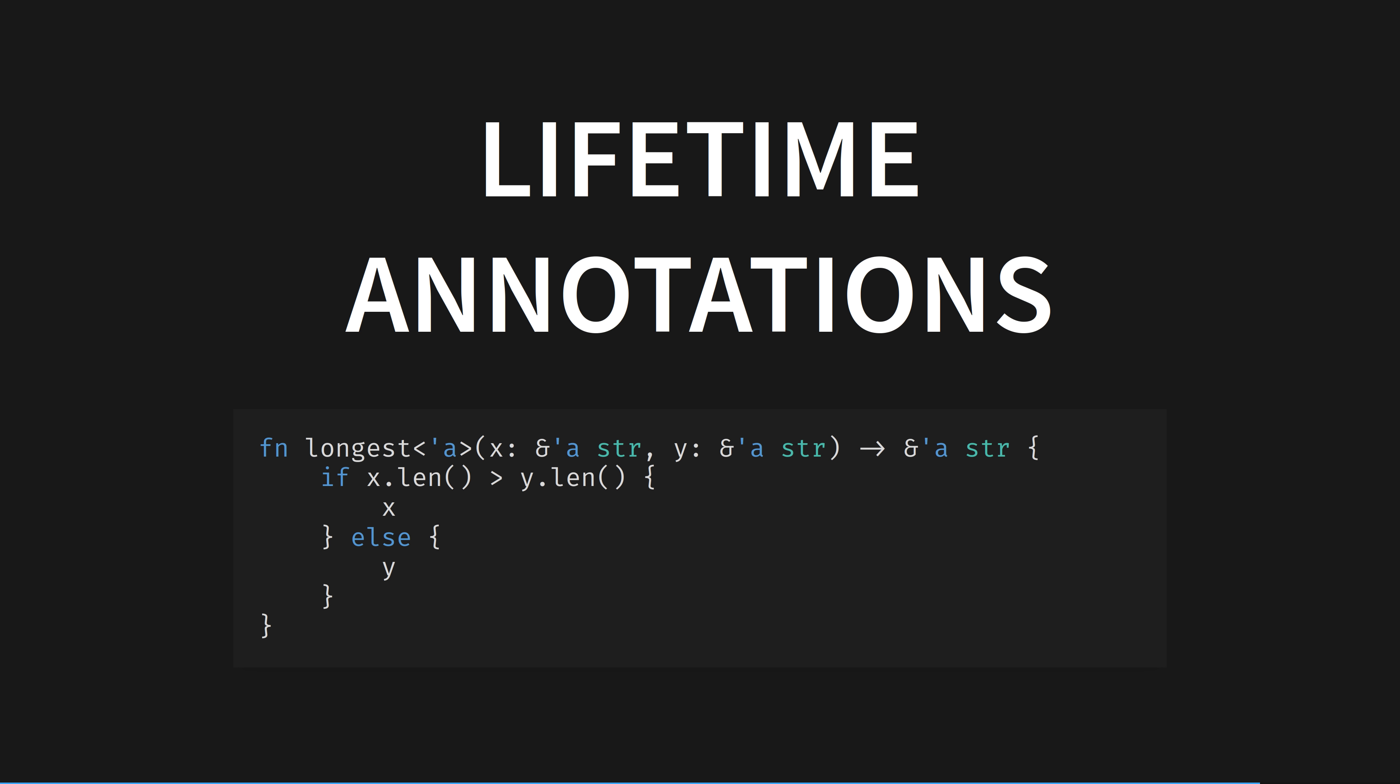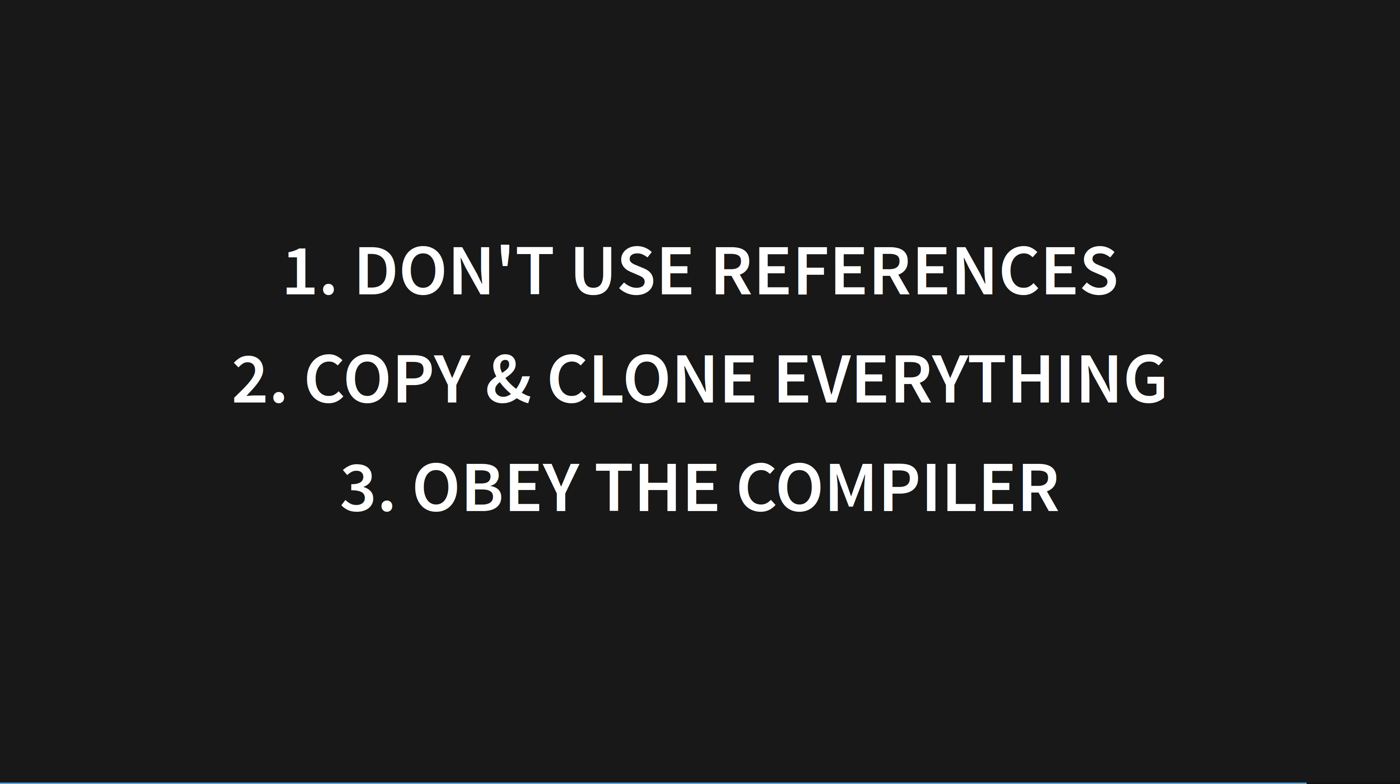For example, lifetime annotations specify how long a reference should live. It's a minimum value that variables must live for before the borrow checker knows it's safe to clean up. This example is from chapter 10 of the book, which states, The returned reference will be valid as long as both the parameters are valid. We'll name the lifetime A and then add it to each reference. It's very unfamiliar stuff, right? There's two ways to think about lifetimes. As a liability or an asset. I started off thinking about them as a liability, something annoying I had to do to satisfy the compiler. This is a totally fine way to start off with, and I have some suggestions on how to learn lifetimes gradually. In order: 1. Don't use references. Use ownership and share nothing. Pass in variables into functions, and if you need them later, return them back out, giving away ownership.